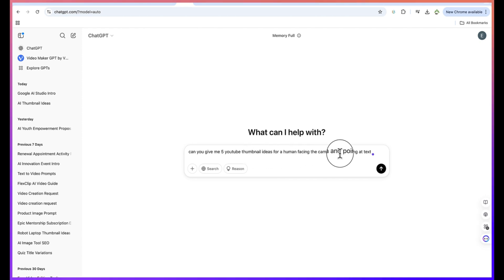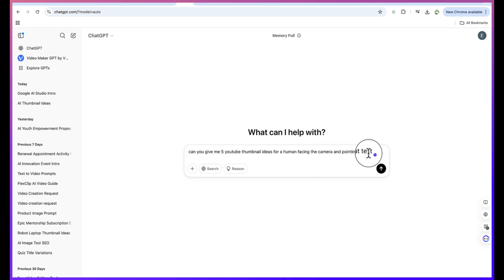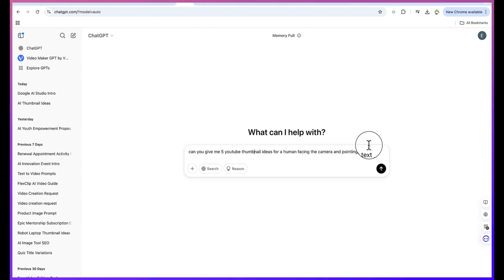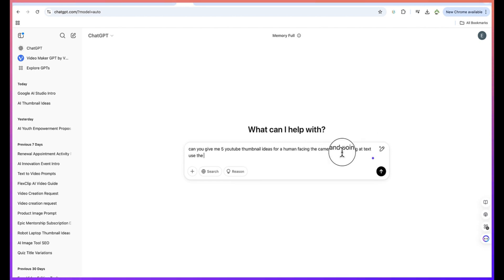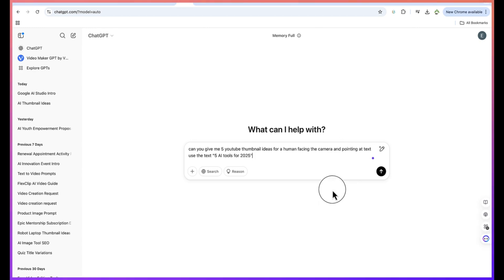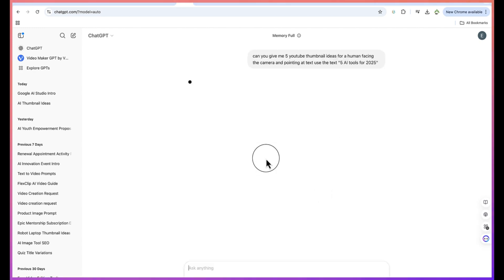I'll ask: can you give me five YouTube thumbnail ideas for a human being facing the camera and pointing at a text, sort of like a tutorial video? So we're going to create a thumbnail for a tutorial video with a human being facing the camera and pointing at some text. Let me use the text 'five AI tools for 2025'.